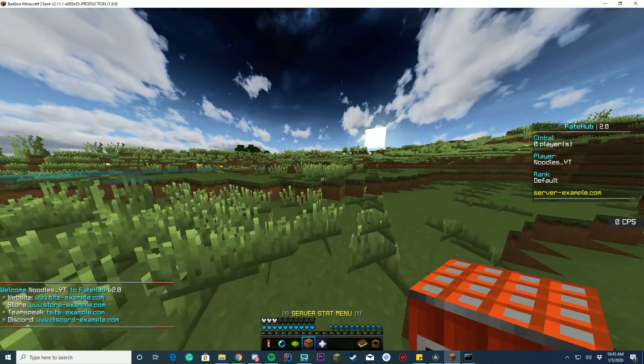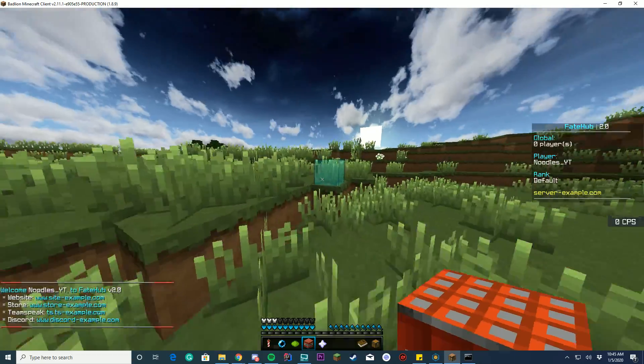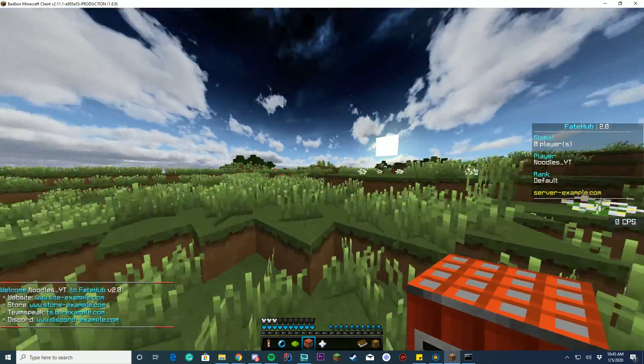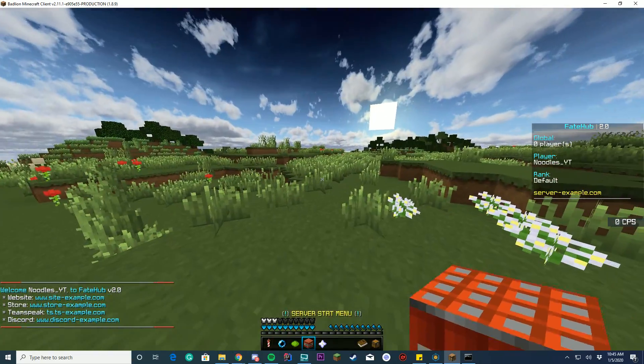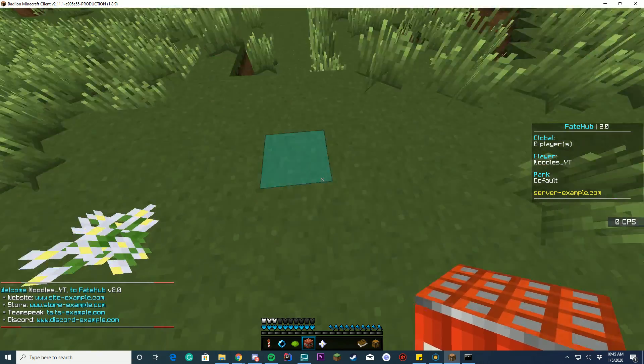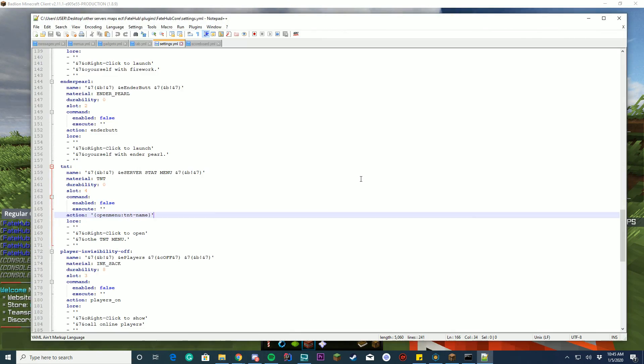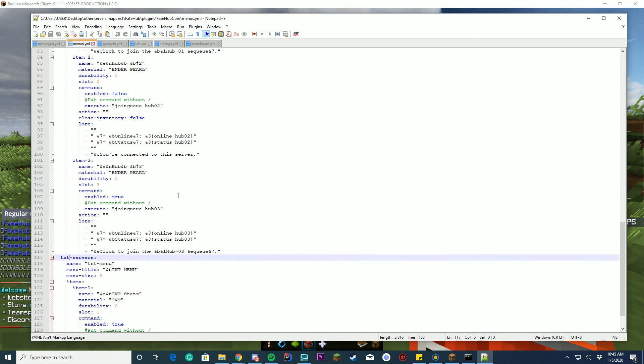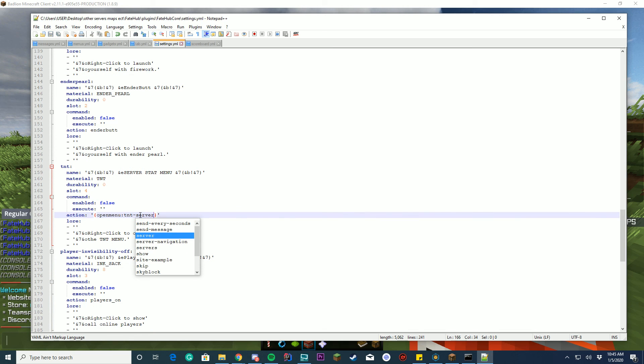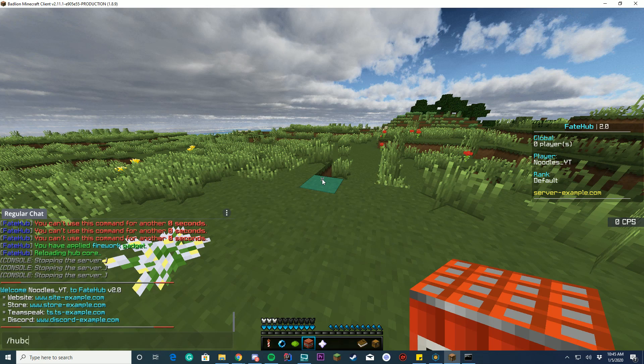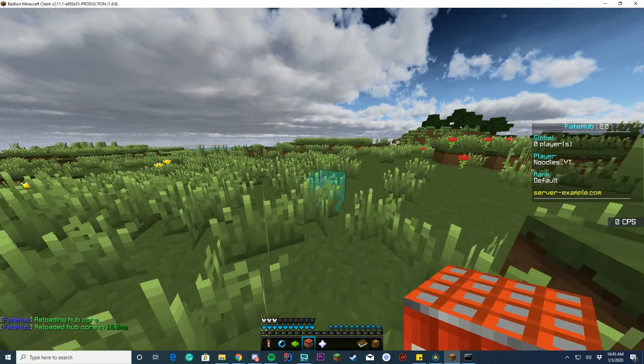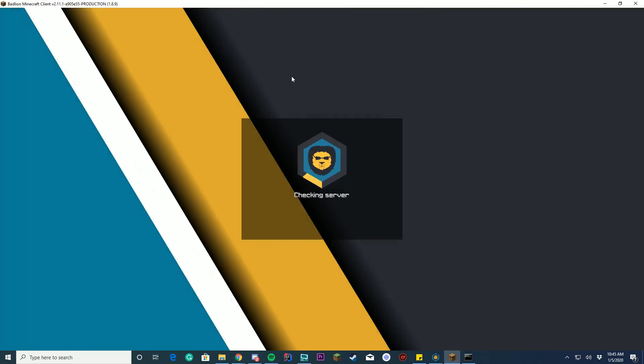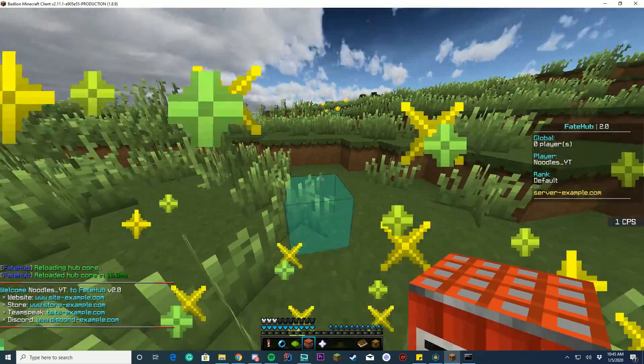There we go. So you can see, we now have our server stat menu in our inventory and oh, it's not doing what we wanted. Probably because we didn't set it correctly. Let's go ahead and open up our config file again and check. So it's open menu TNT dash name. Oh, I think it's TNT dash servers. Yes, it is. So TNT dash servers. So we can just name this servers. There we go. And we can do hub core reload now. There we go. Reloaded. So now if I rejoin, it should let me open it up correctly.